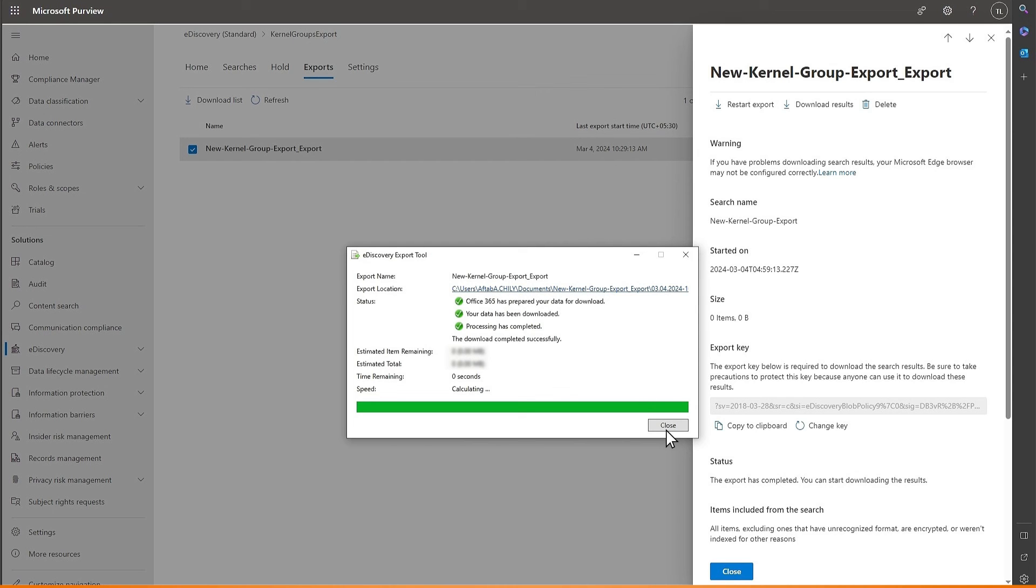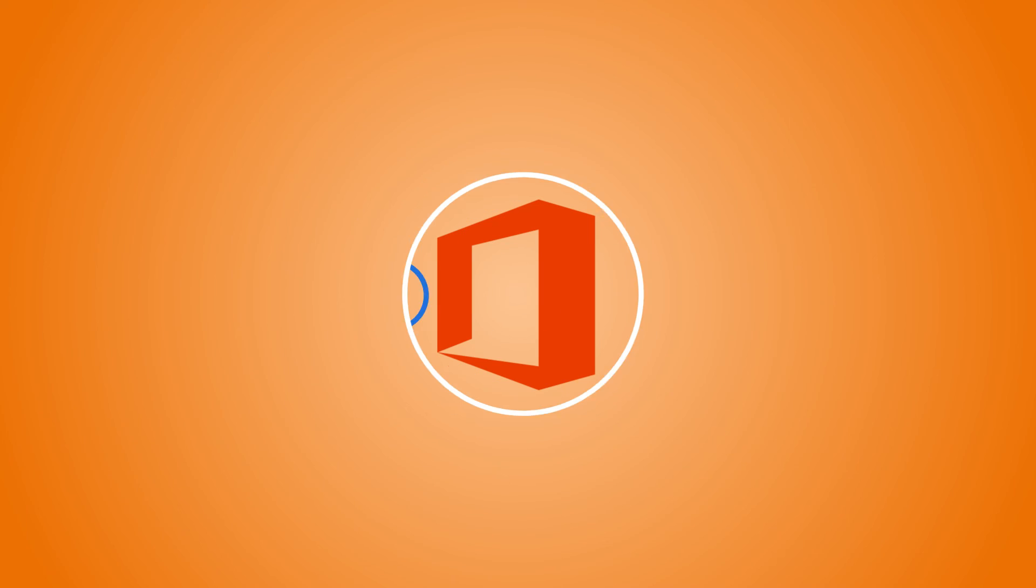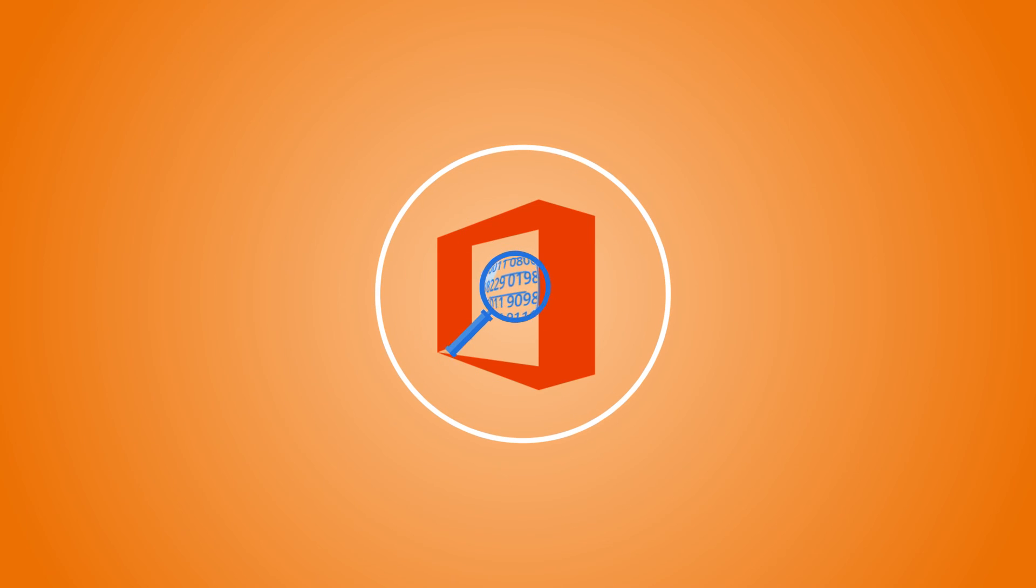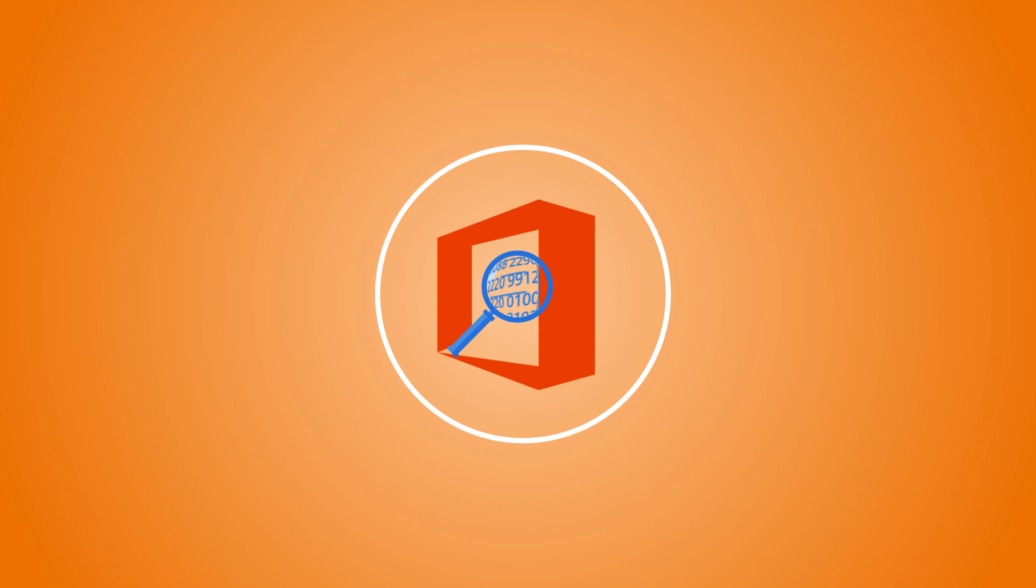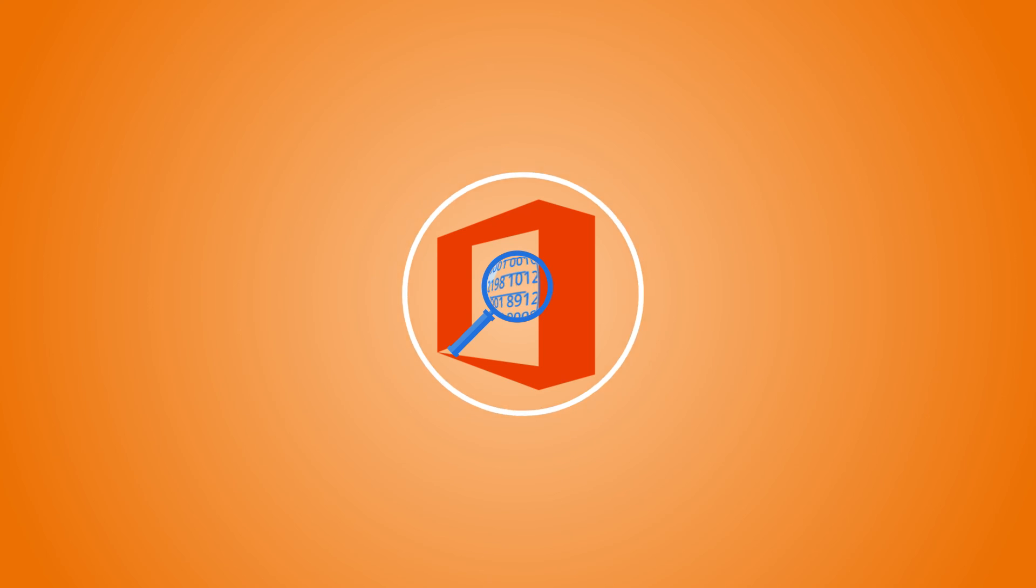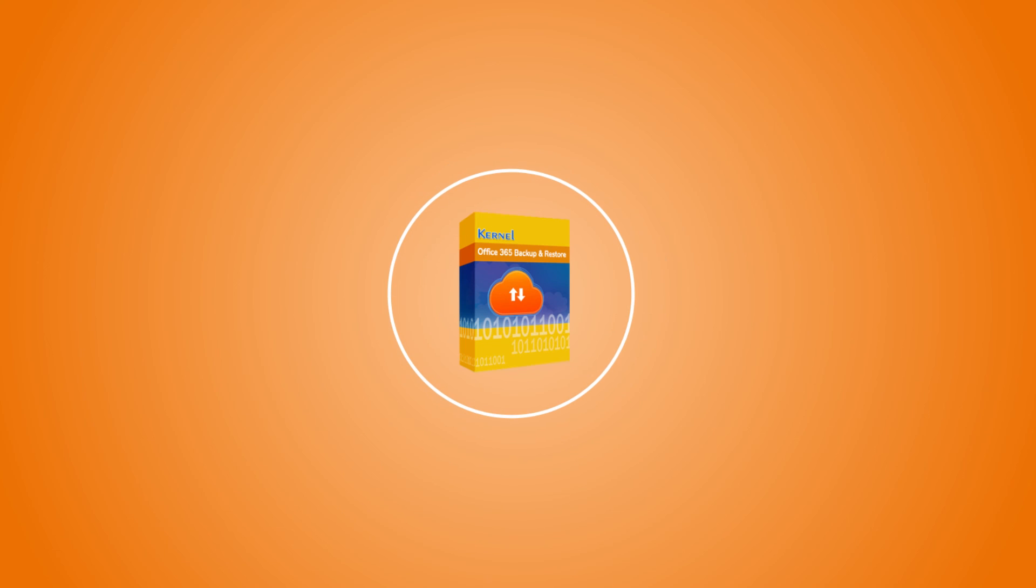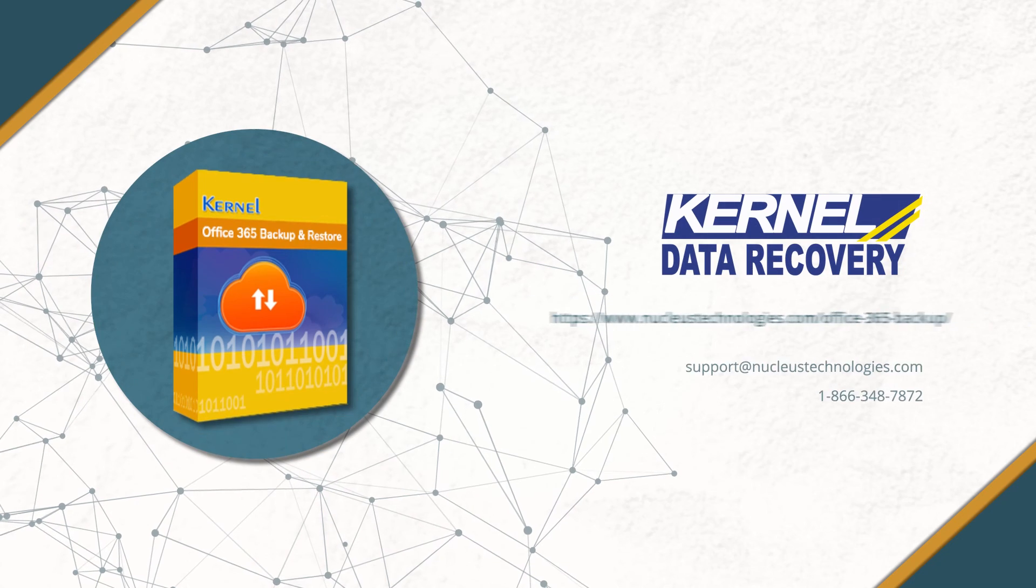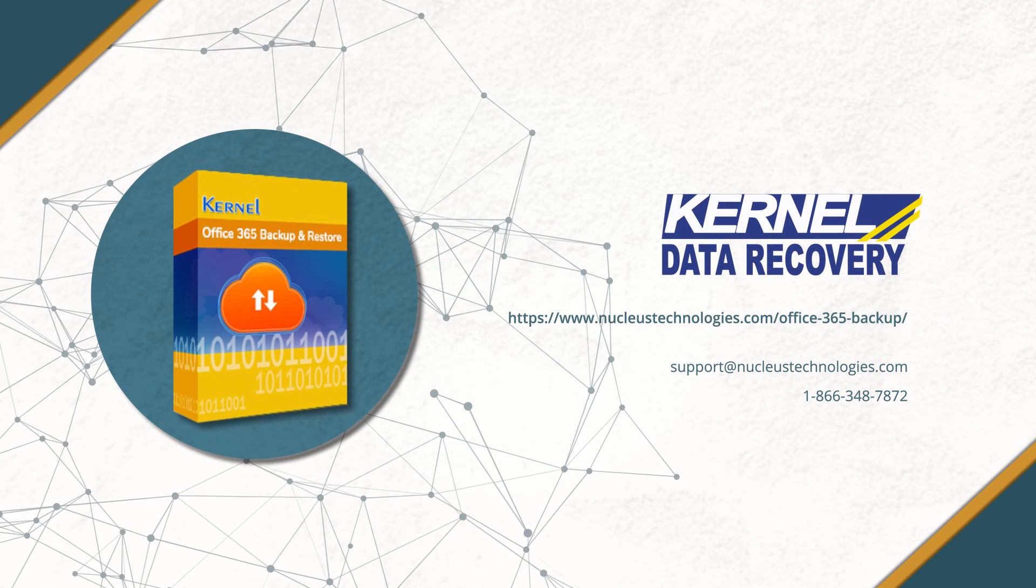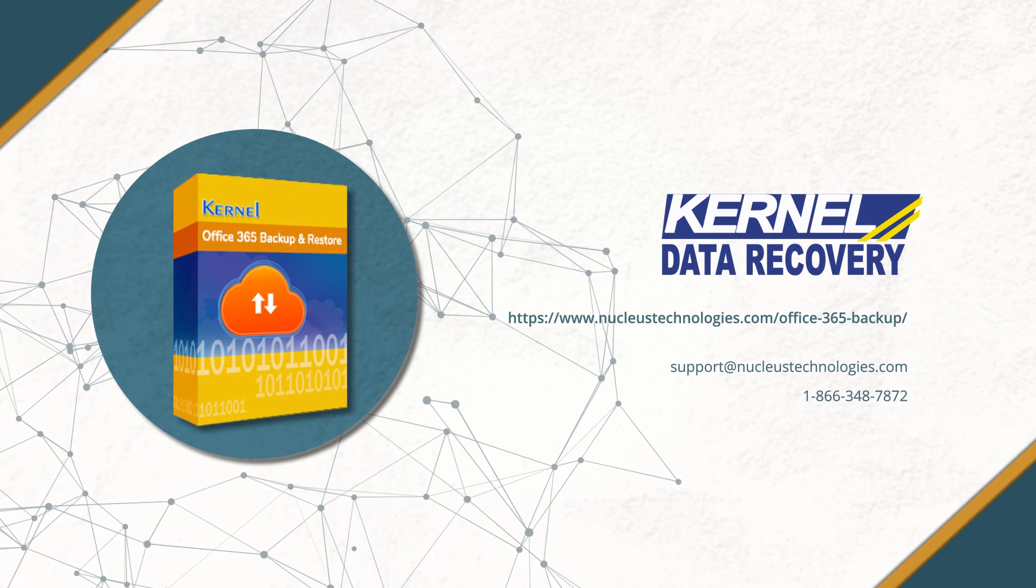So that's it. eDiscovery feature lets you find any suitable item from entire Office 365 environment. Due to its lengthy process, you can opt for a professional solution called Kernel Office 365 Backup and Restore. It supports Office 365 Groups especially and lets you export all the contents to PST. You can visit the web page of the tool and check all the features thoroughly.